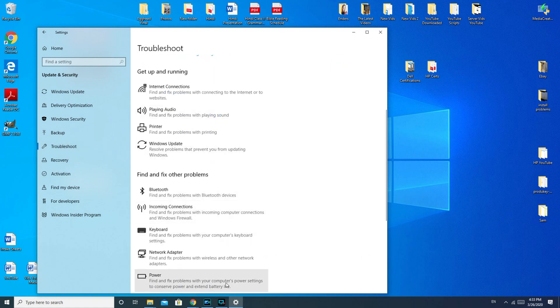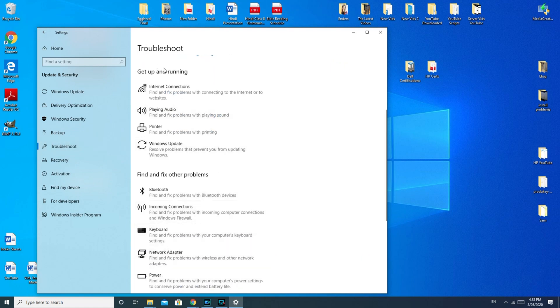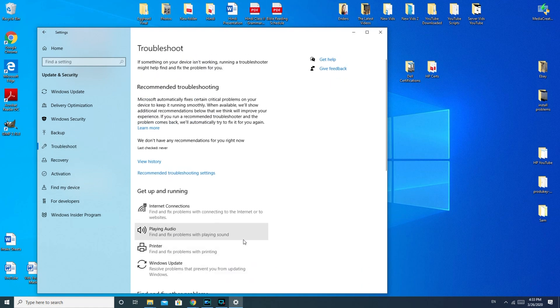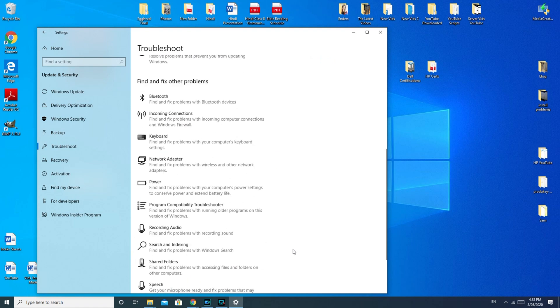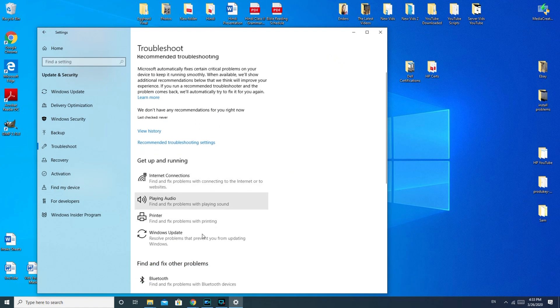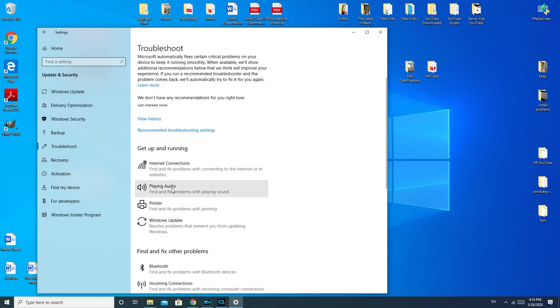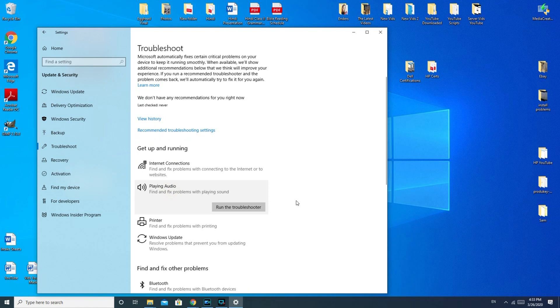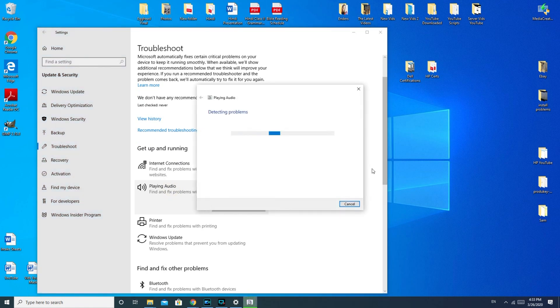Once you get to this section, you have a bunch of different options for troubleshooting things. This is always a good section to know about. Go to playing audio, and then it's going to run the troubleshooter.